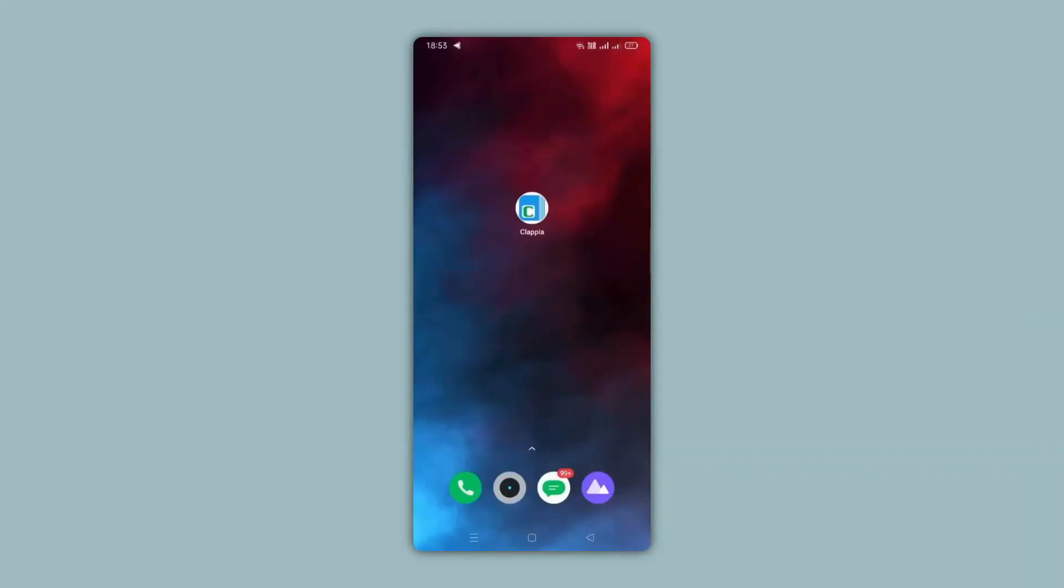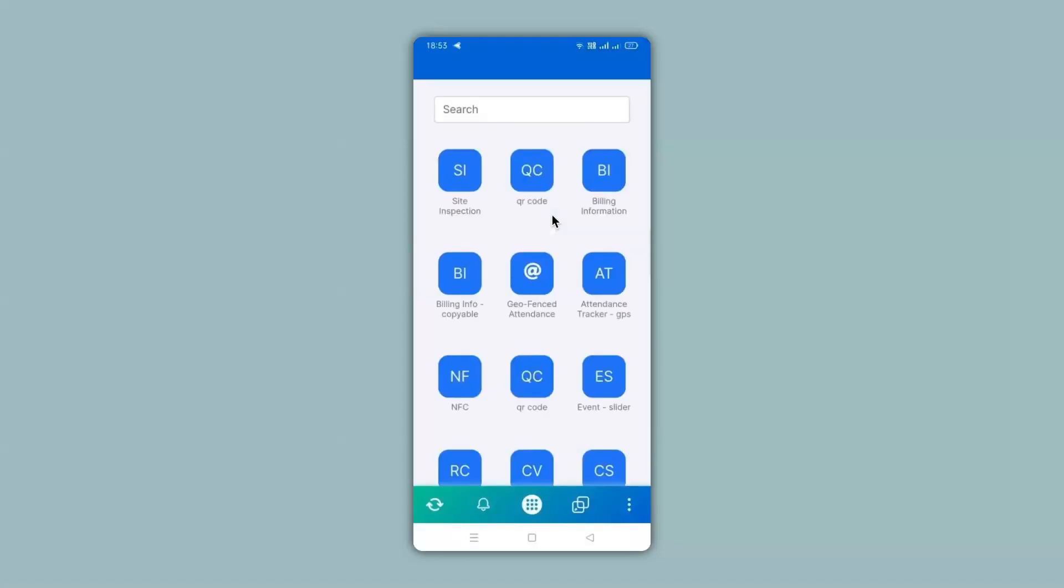Over here you can see the mobile screen that has the Clapia app already installed on it. So let's go ahead and click the app. And then we click on the site inspection app.